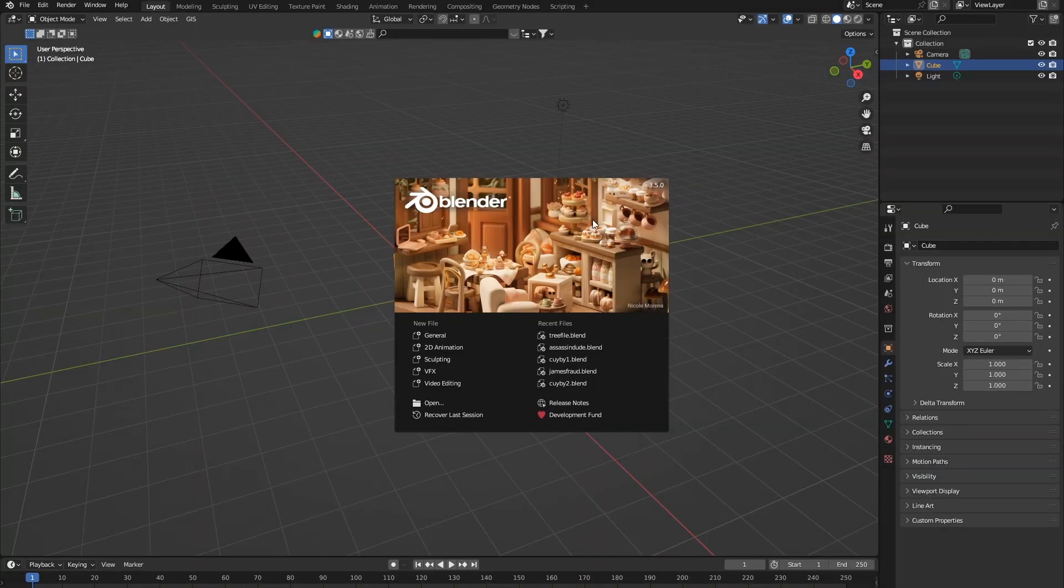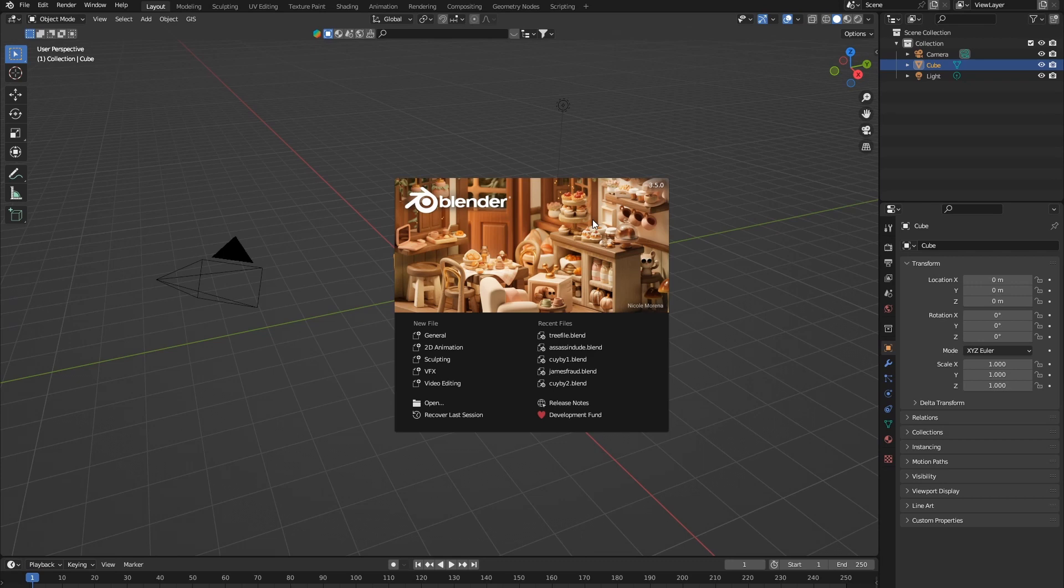Alright, so today in Blender, I'm going to be teaching you something crazy. Modeling is a big part of making scenes in Blender.